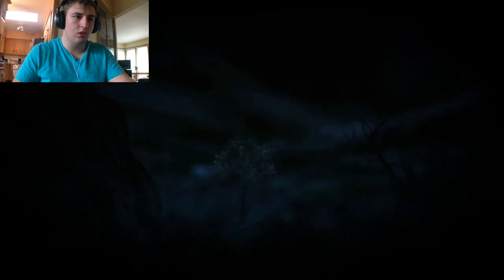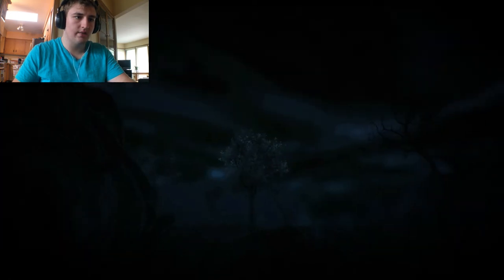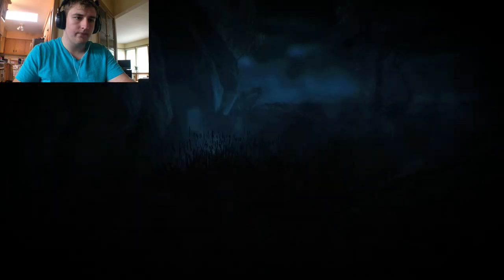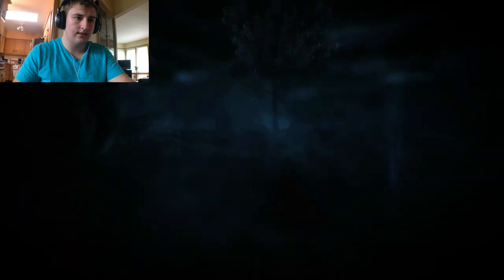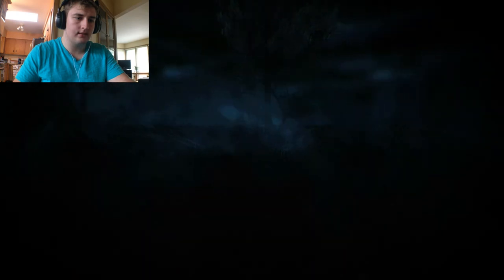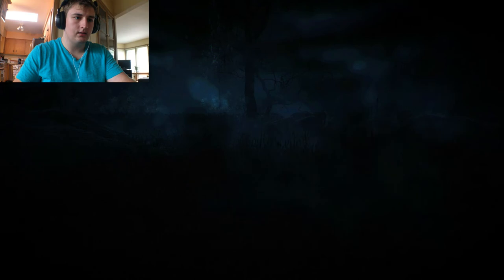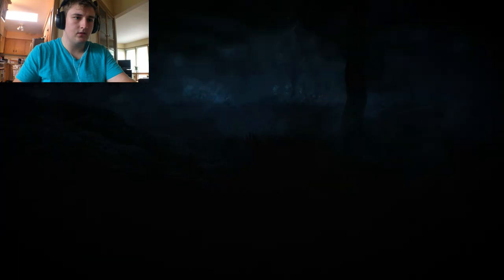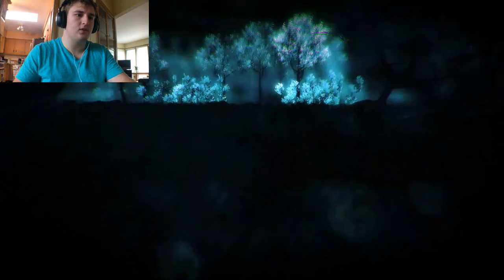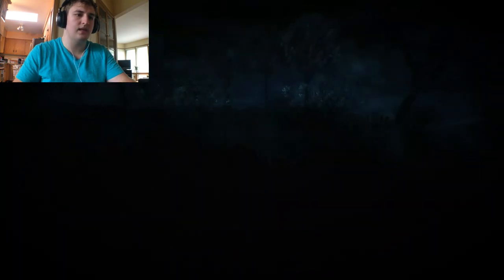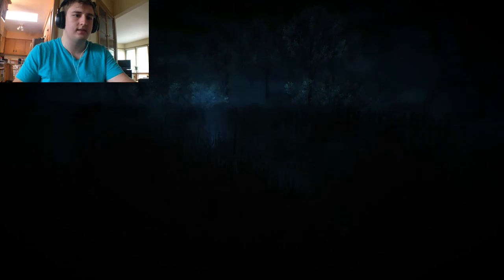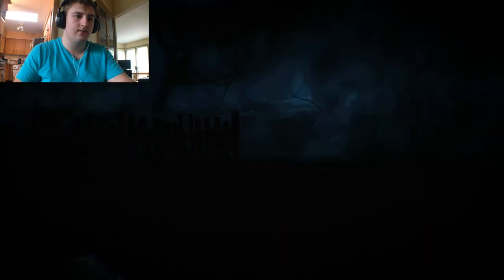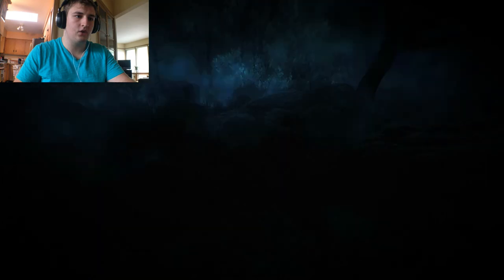Ah! Slenderman! No! Dude, what the hell? Leave me alone. God damn it. I don't even know what I'm supposed to be doing. Am I supposed to be collecting pages? Is this like the other Slenderman games? Or do I just fucking run away?